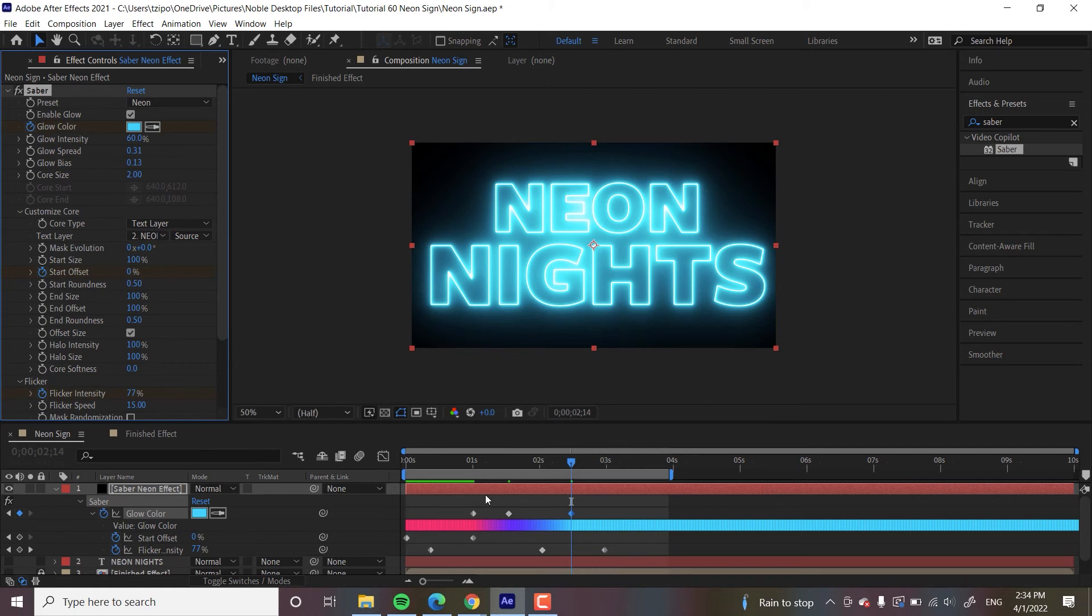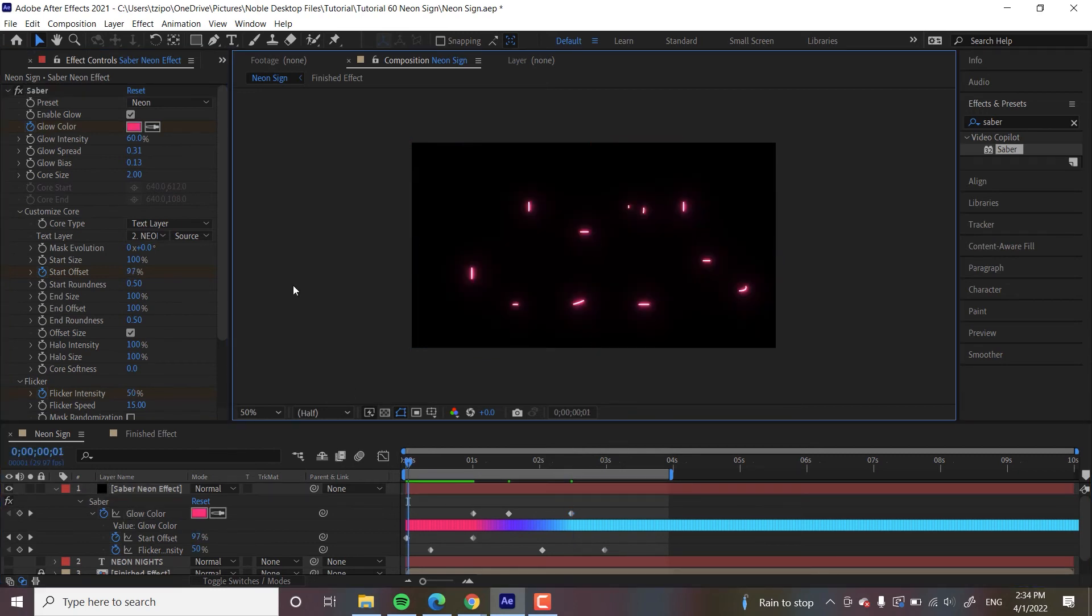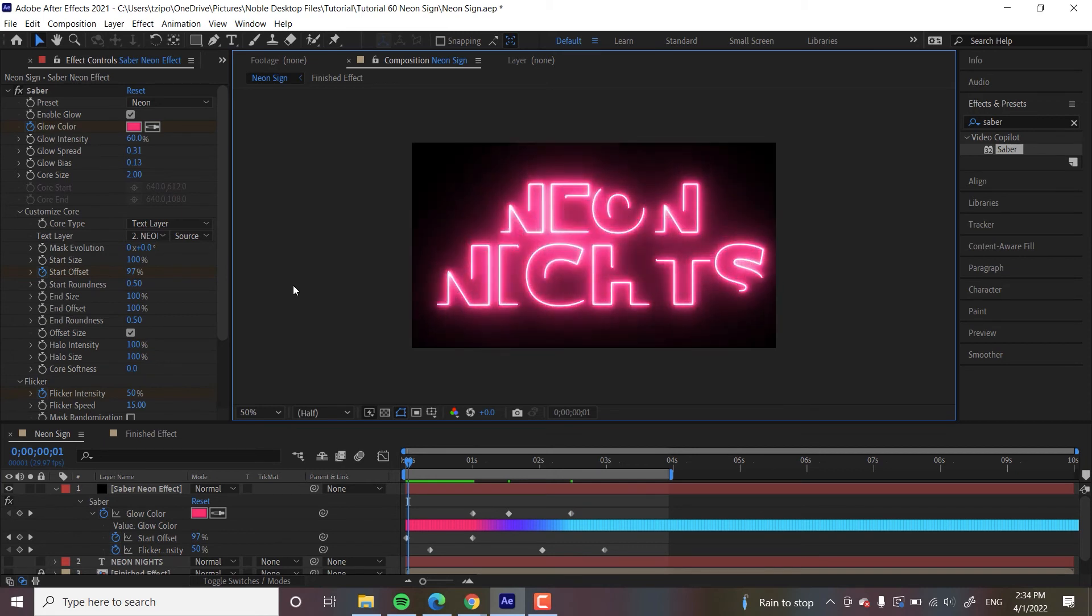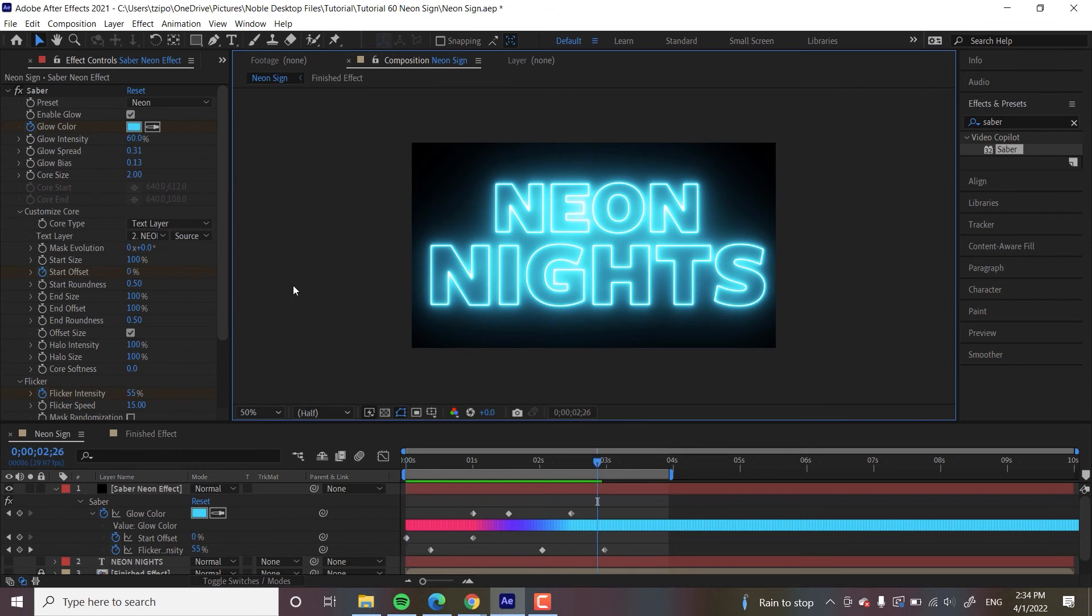All right. So let's see what it looks like with the color change animation. Nice. Yeah, it cycles through these. It flickers. It's doing a lot.